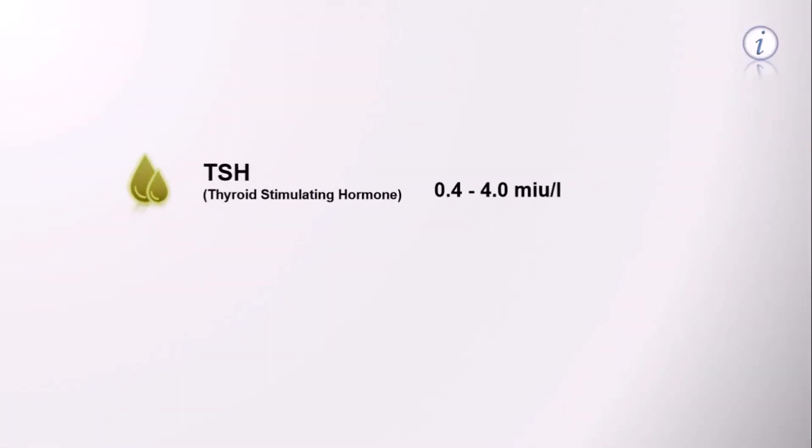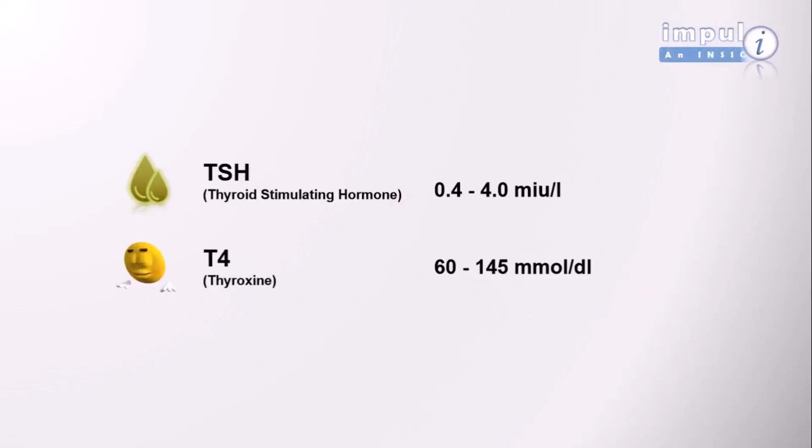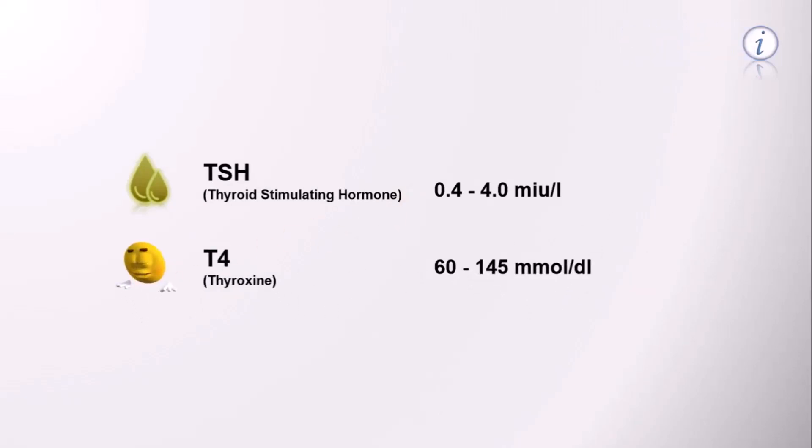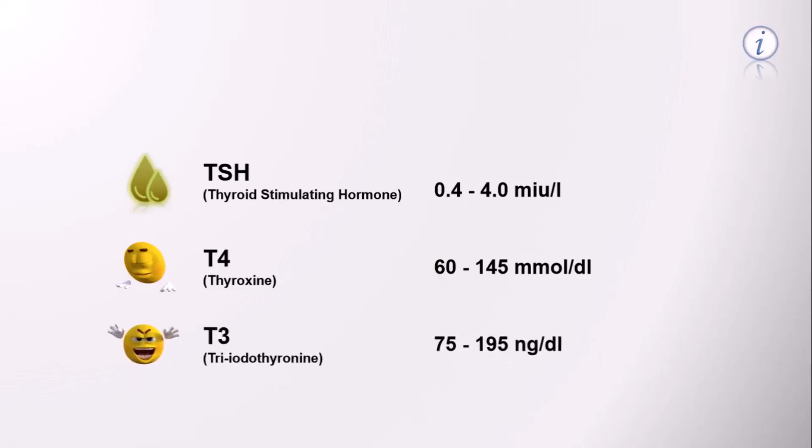The normal range of TSH is between 0.4 to 4 micro international units per liter. T4 must range between 60 to 145 millimole per deciliter, and T3 should range between 75 to 195 nanogram per deciliter.